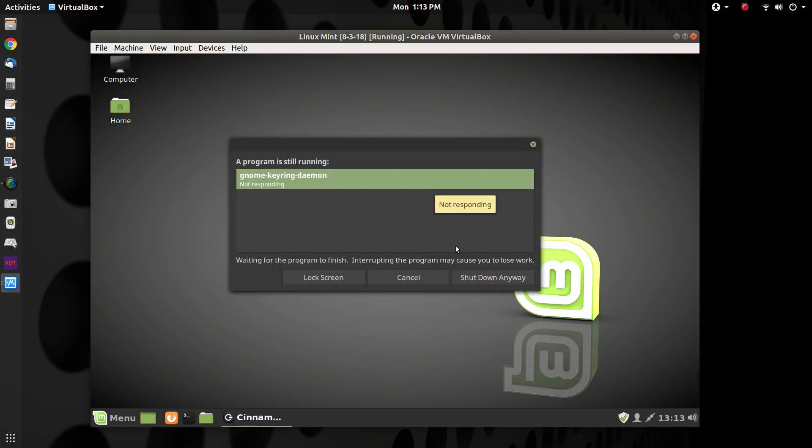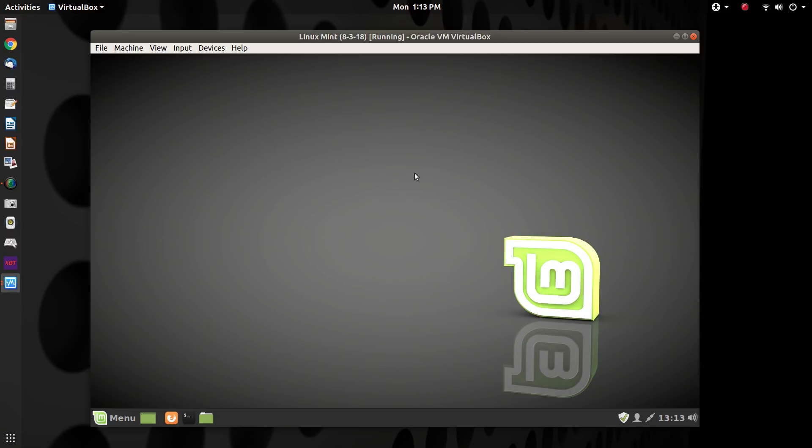Yes, it hung up. Tell it I want to shut down anyway.